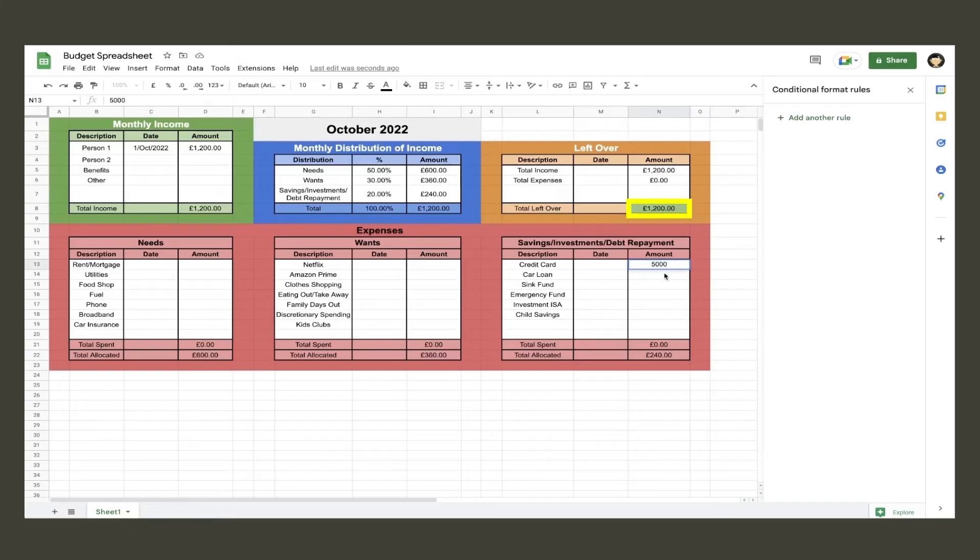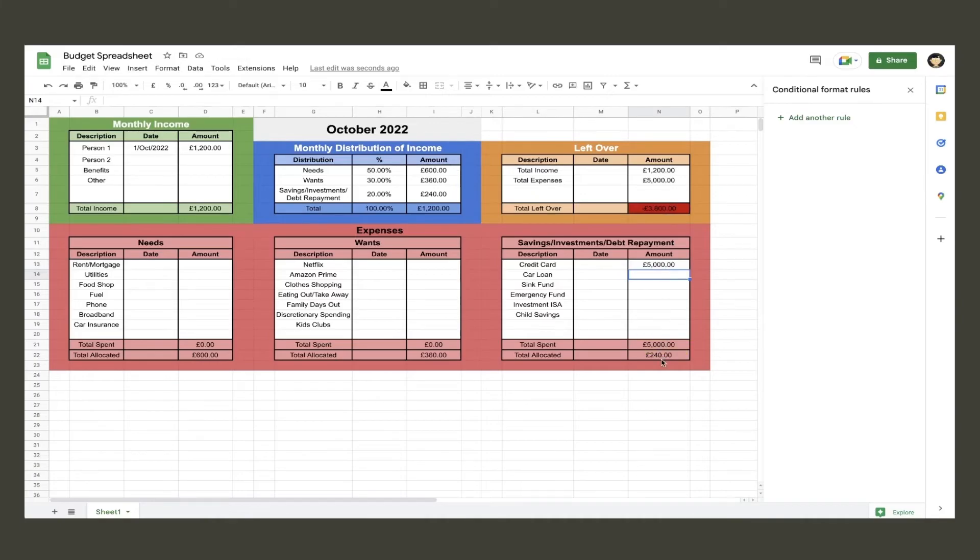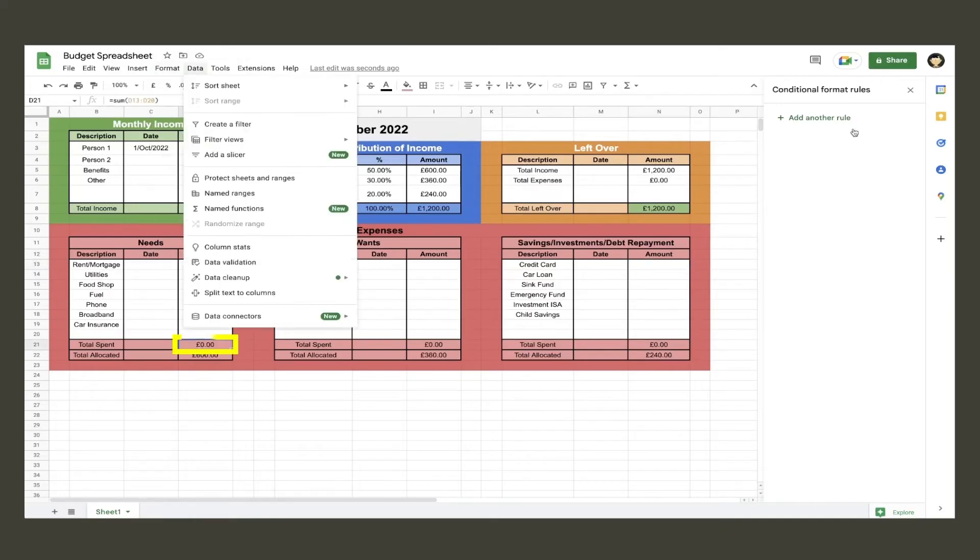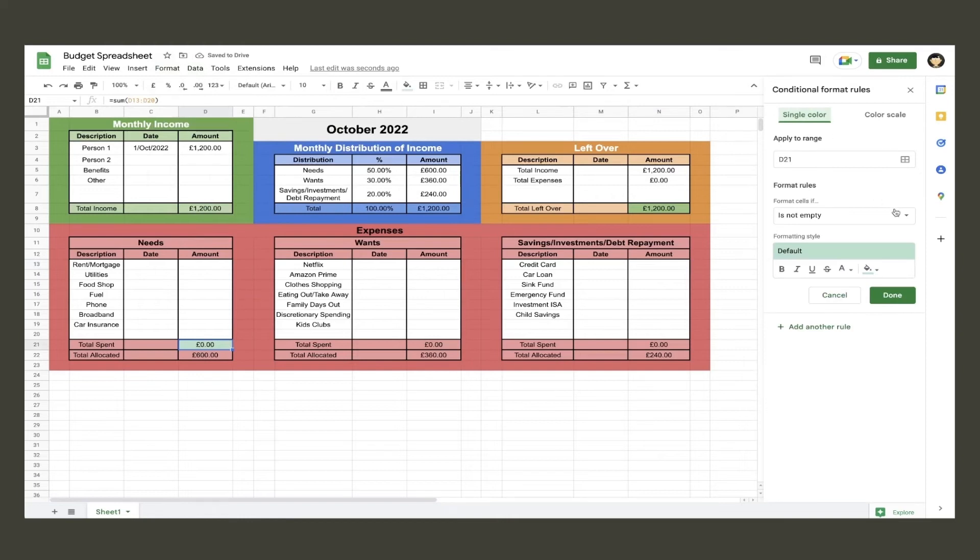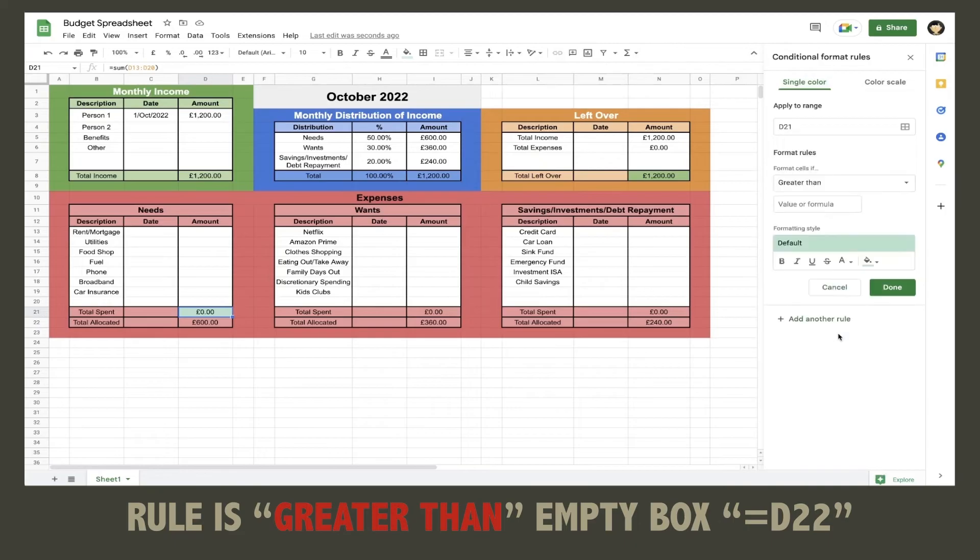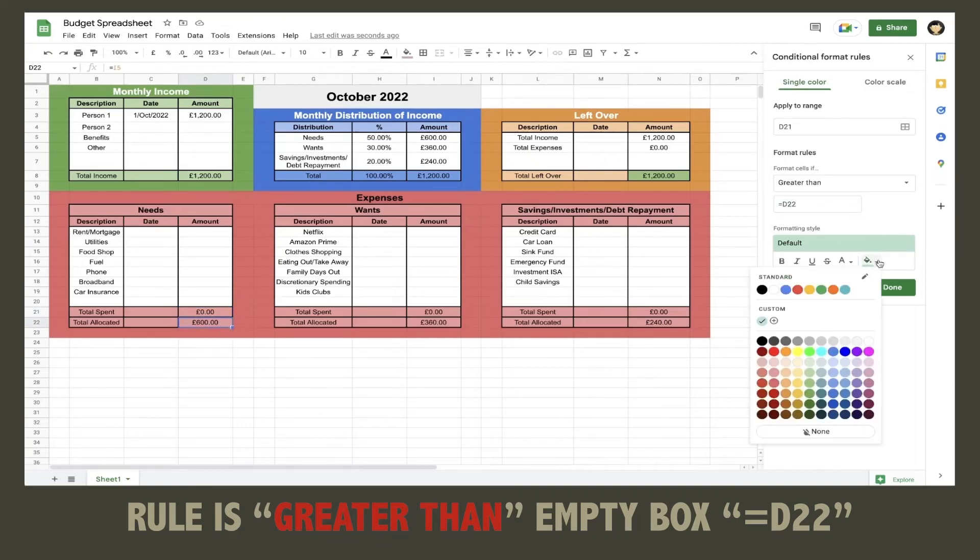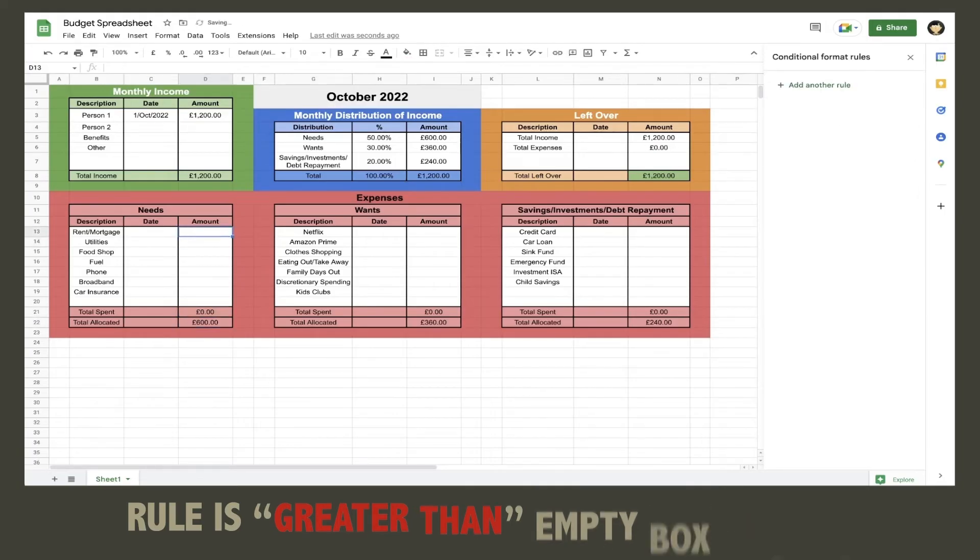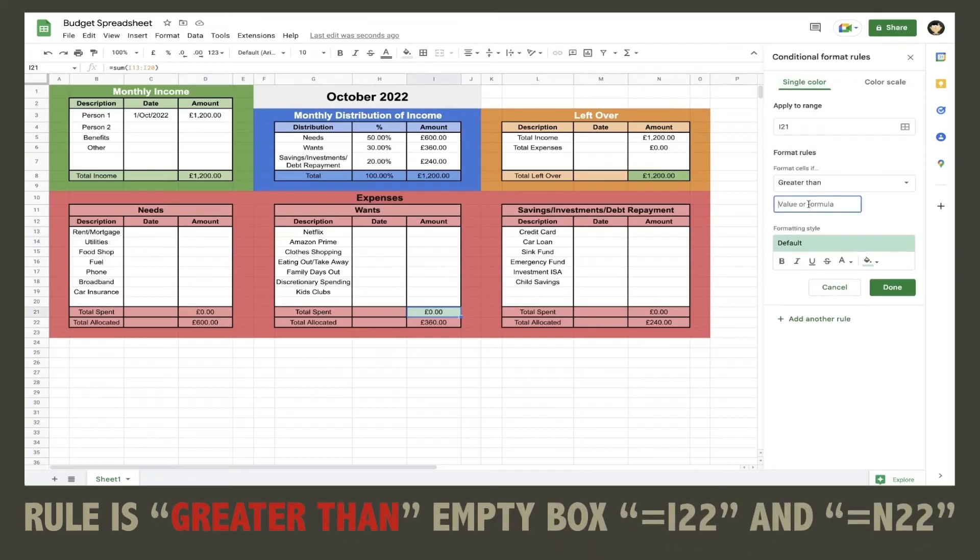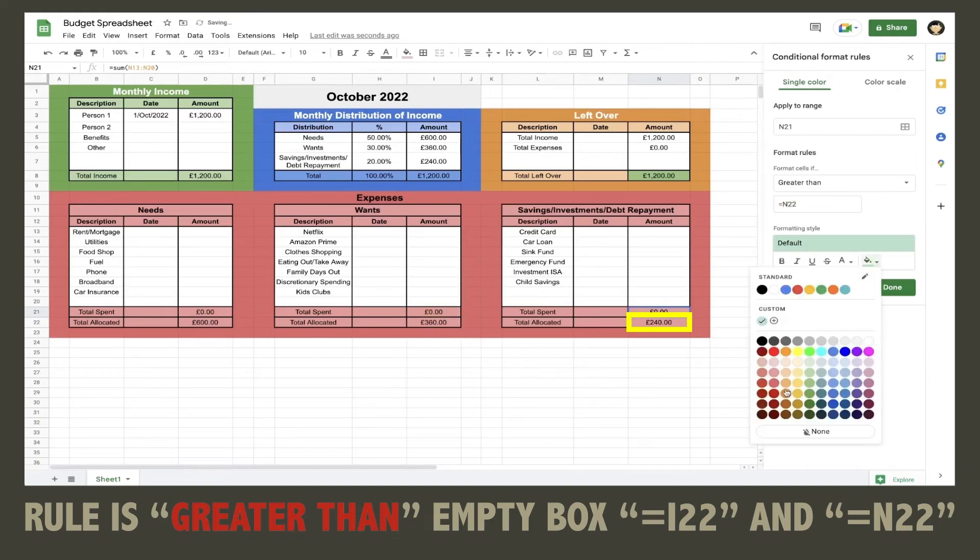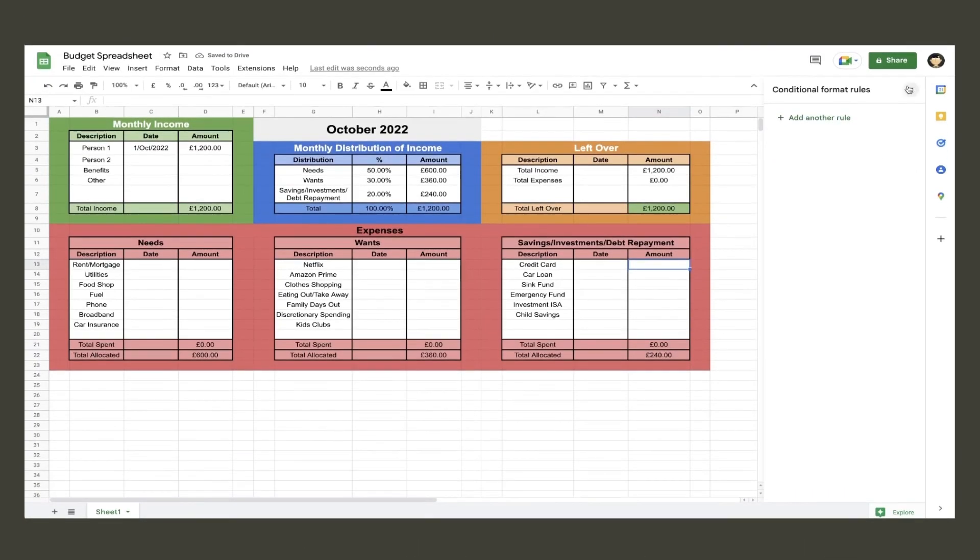You can see here that the amount left over has turned red as we have gone over budget, but the total spent has not turned a darker red even though we have gone over the allocated amount. Next, add conditional formatting to the total spent cells to turn a darker red if it is more than the total allocated amount. Click the total spent cell in the needs table and go to conditional formatting. We will be using the greater than rule, and under the rule option you need to put in the cell where the total allocated amount is. Turn the color red and hit done. Do this for the other two expense tables as well.